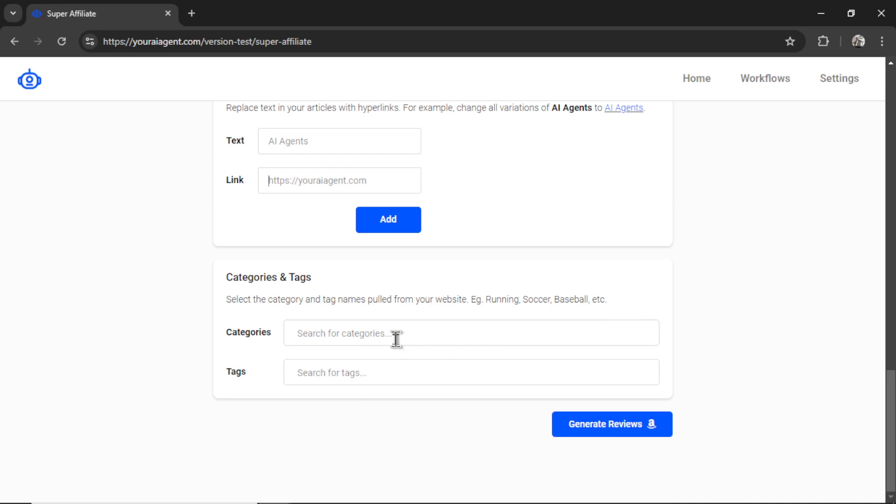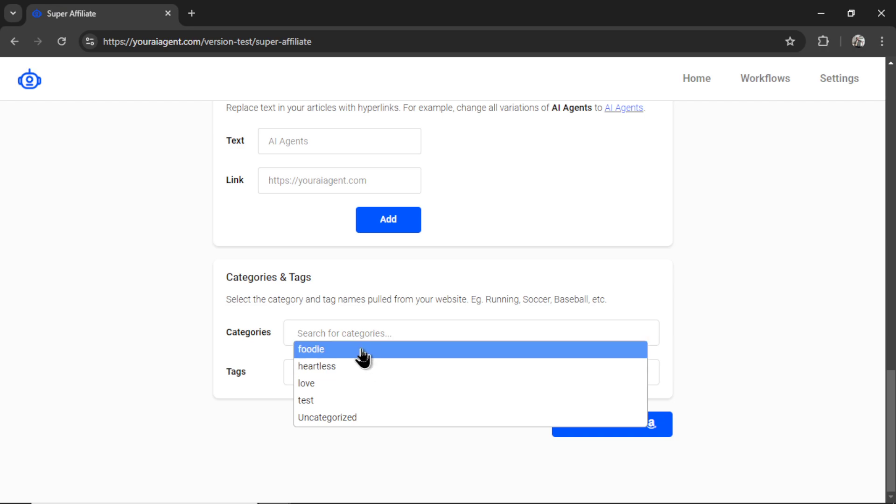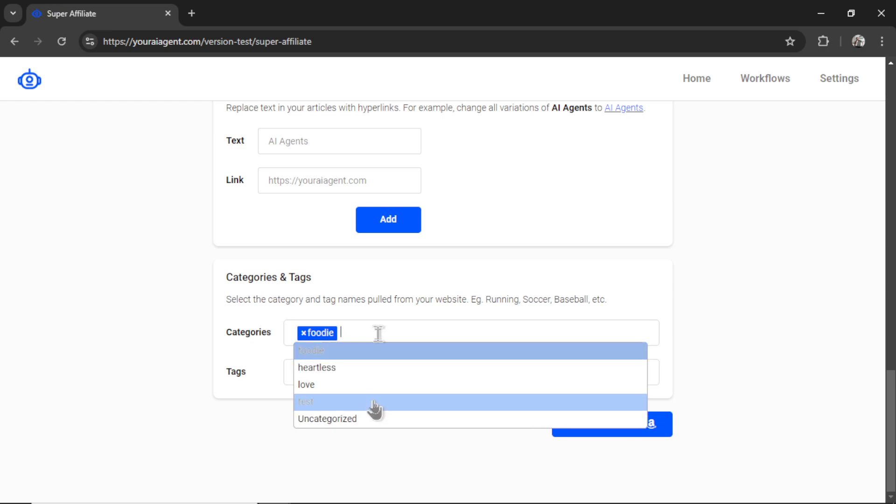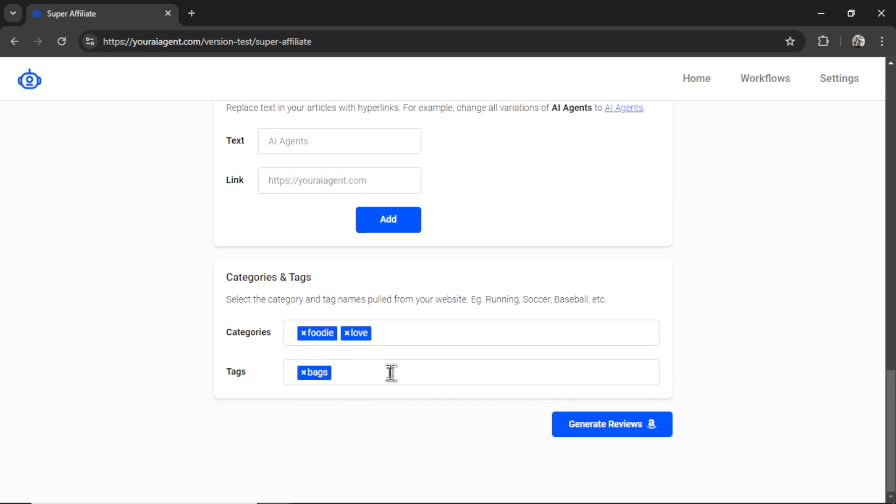And then the last section is categories and tags. This is pulled from your WordPress website. I made a couple example ones. So, let's say foodie, we'll go love, and we also pull your tags. So, I made a test one that says bags. But, of course, you would have ones that are exactly related to your website. And then when that's all done, you can click generate reviews.